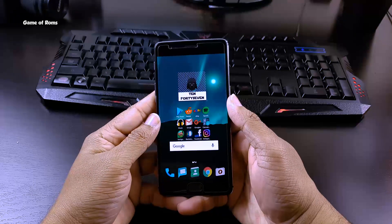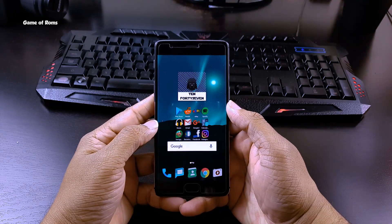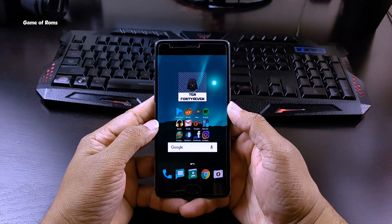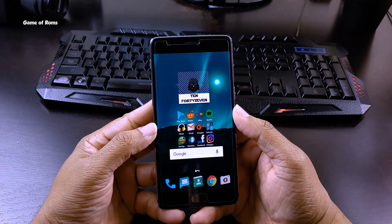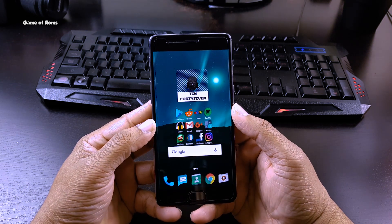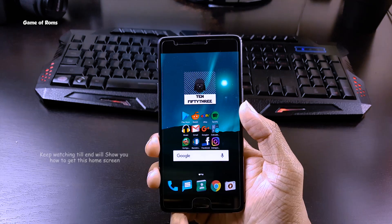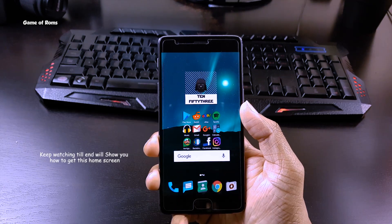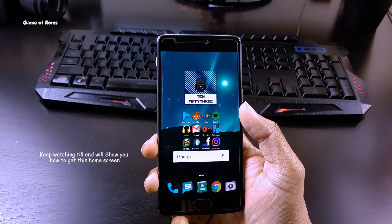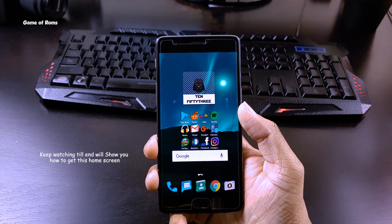Hey, what's up everyone, this is my Android customization video. In this video, I will show you how you can get this kind of home screen on your phone.